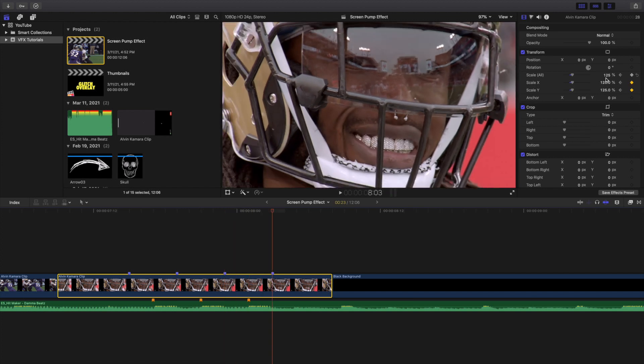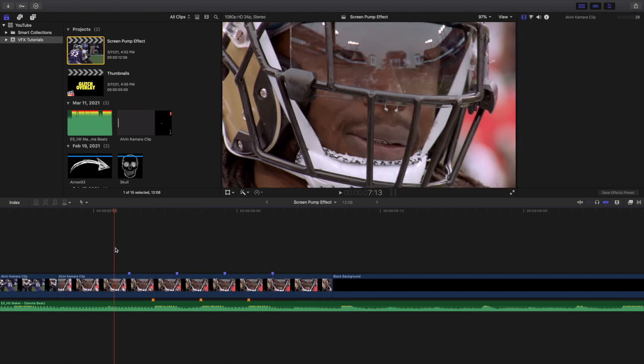This is a screen-recorded clip so I already increased the scale because there were black bars. But if it's your own footage, the scale will start at 100 and you just increase it to around 125. I'd encourage you to increase the scale by about 15 to 20 percent — I found that looks the best.